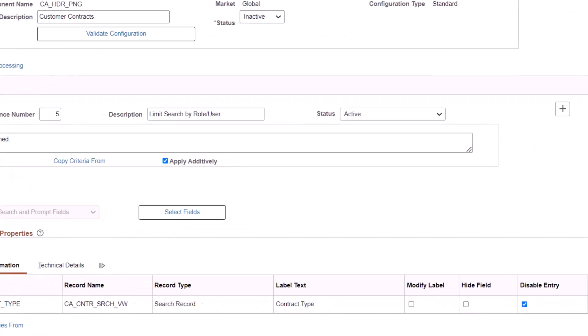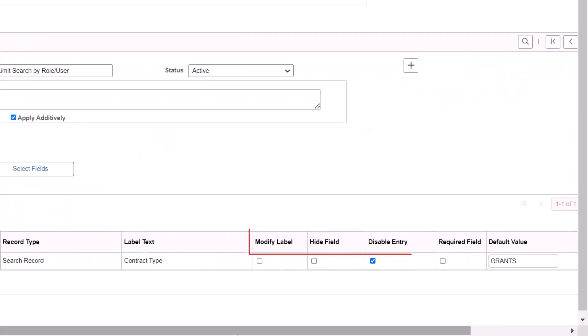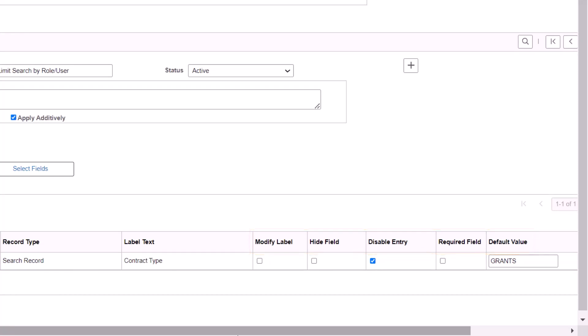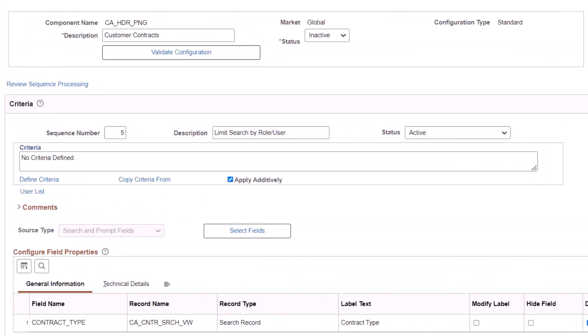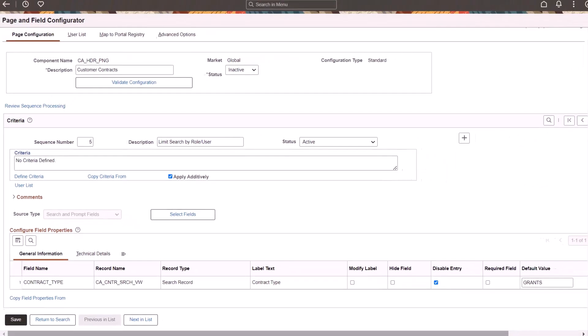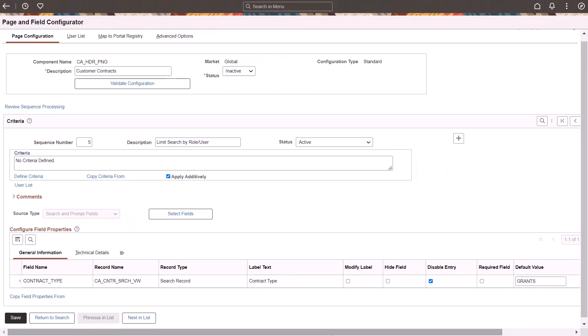You can modify a label, hide a field, disable entry into a field, make a field required, or have the system automatically default a value into a field. Use system variables such as Mode and Role as criteria to create separate views for your different scenarios. This completes the feature descriptions for cross-product features.